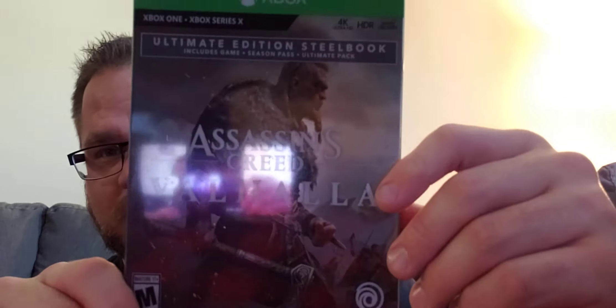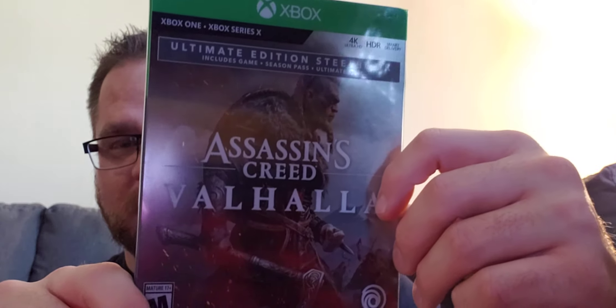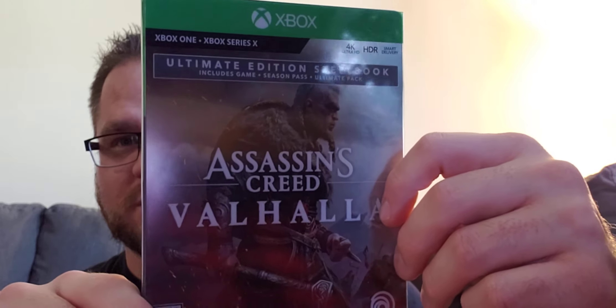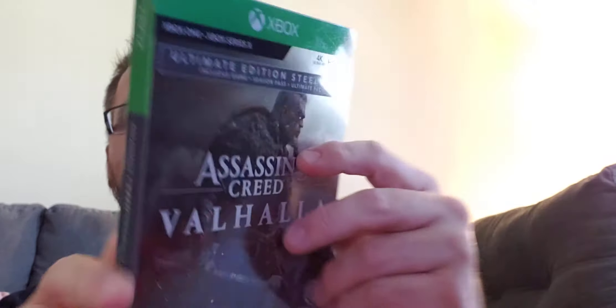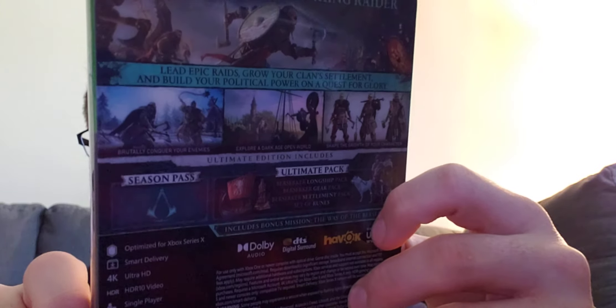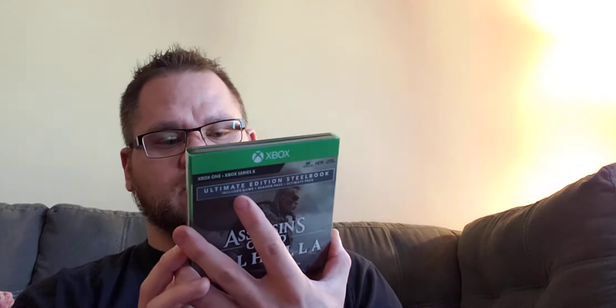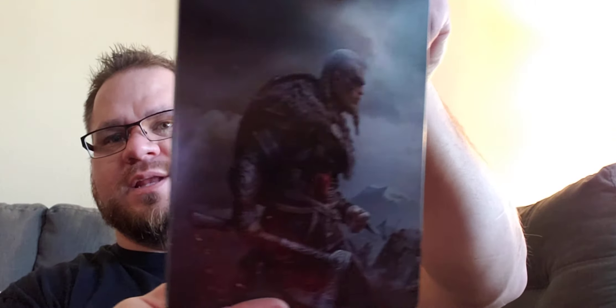But here is, and I know you've got the glare on here. Like I said, I'm going to have a different setup here soon. But I love the way this Steelbook looks. And this is the Ultimate Steelbook Edition. Pretty much the same thing on the back except for it has the Berserker Longship Pack, the Berserker Gear, the Berserker Settlement Pack, set of runes, and includes the Mission, the Way of the Berserker, which I believe the Gold Edition does too. So these are always pretty tight. But you can see it more there.